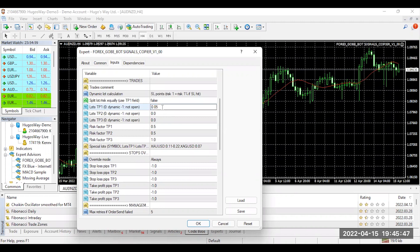So when it comes to lot size TP1, I'm just going to say, for example, I have a $500 account balance. So I want to make my lot size 0.05, which is 50 cents a pip.